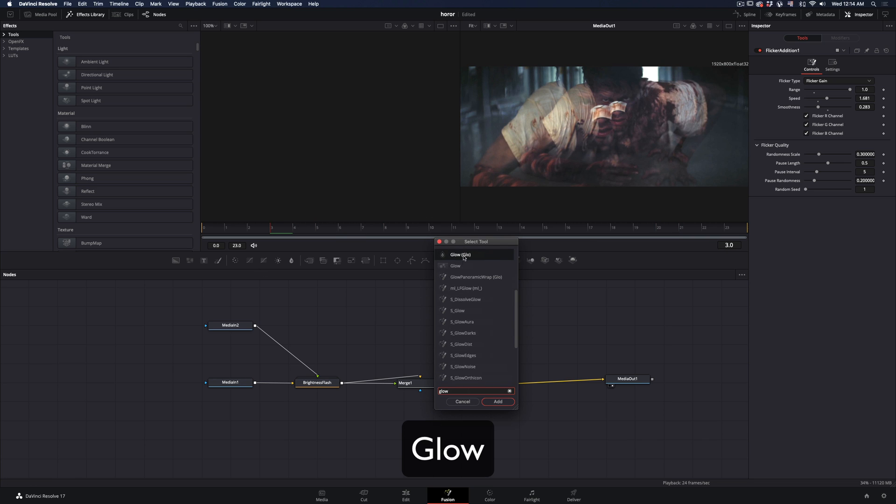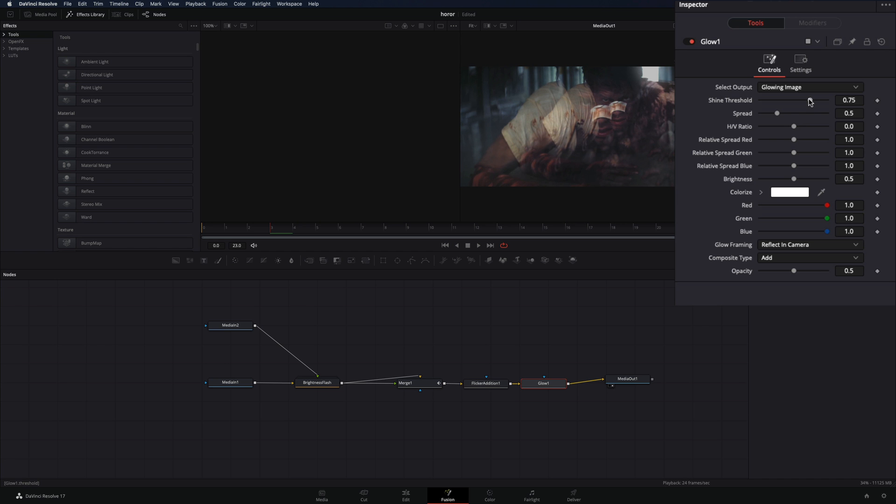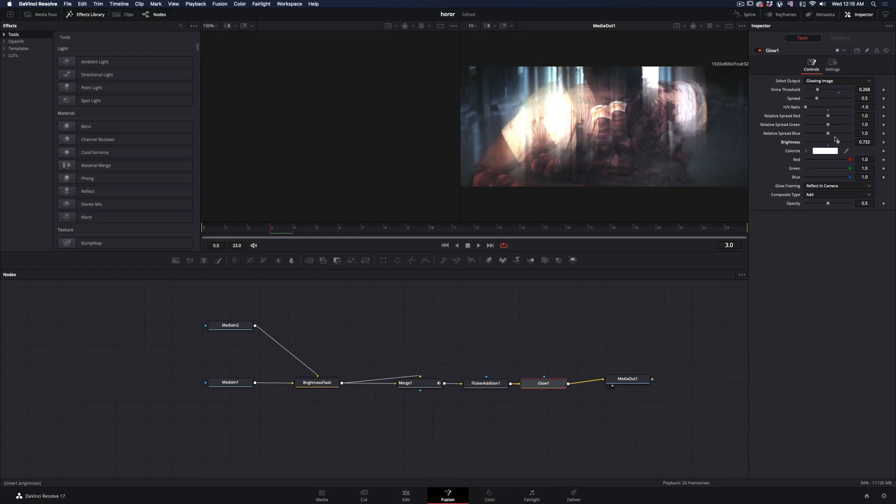Add a Glow node, make sure to select the second one. Decrease the Shine Threshold and the Ratio, and increase the brightness if it is needed. If you liked this clip,